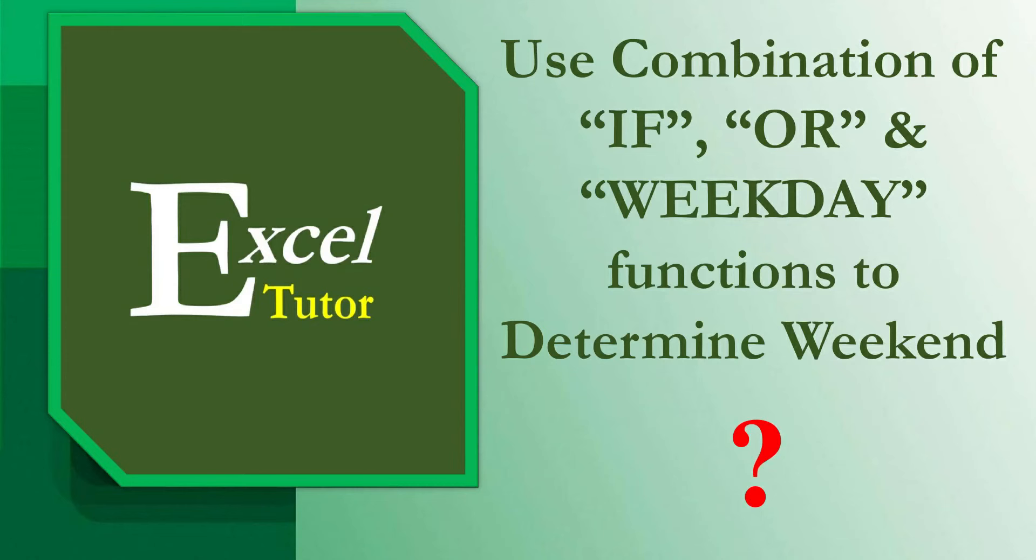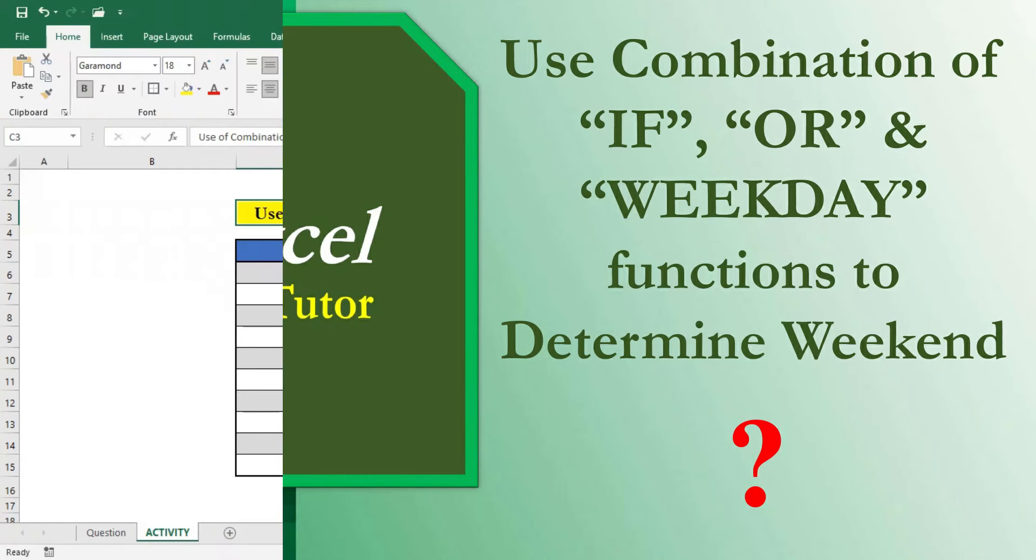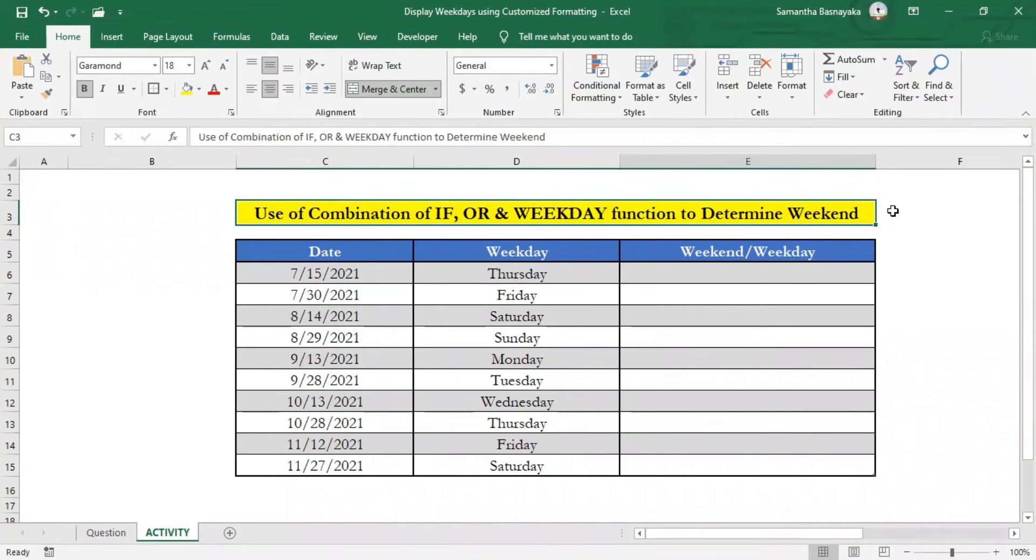In other words, here we are going to categorize every Saturday and Sunday from given dates as a weekend using those formulas. For that purpose, I am using the same Excel sheet used in one of our previous videos.